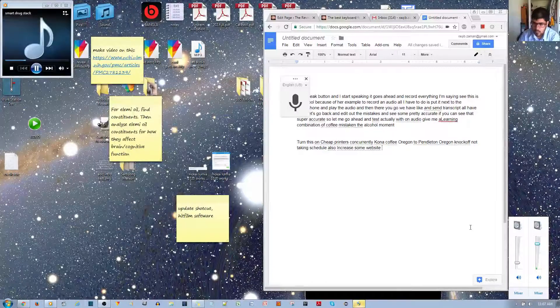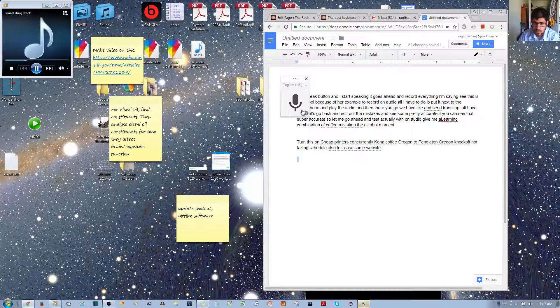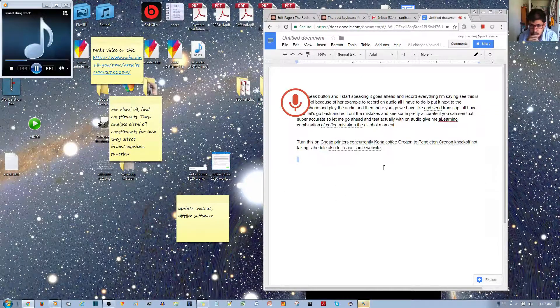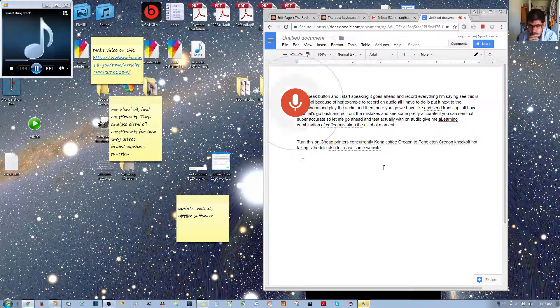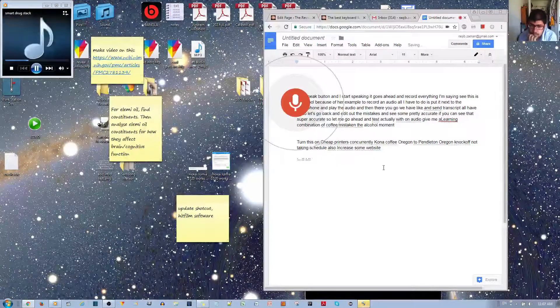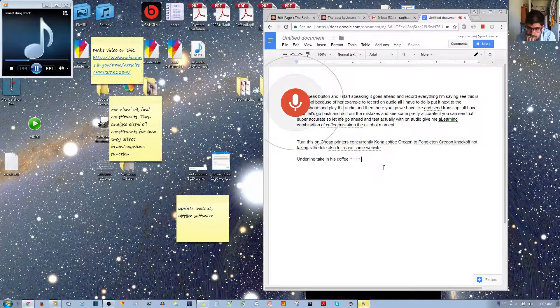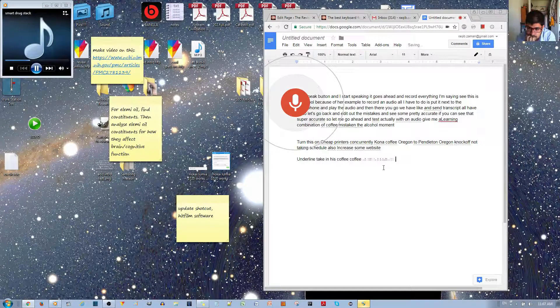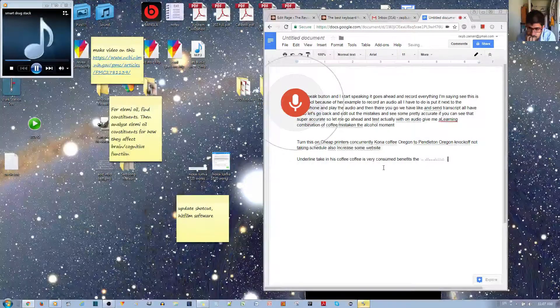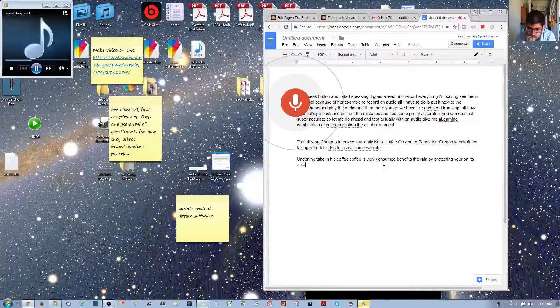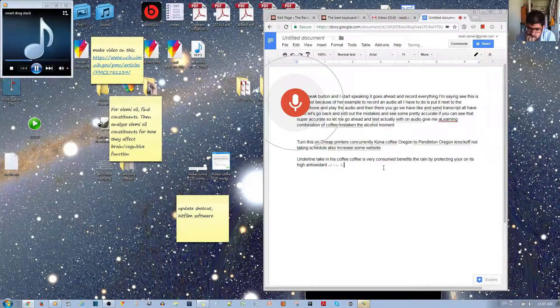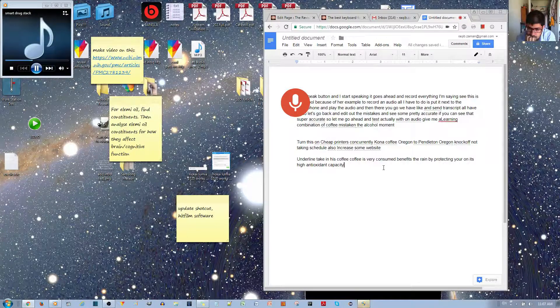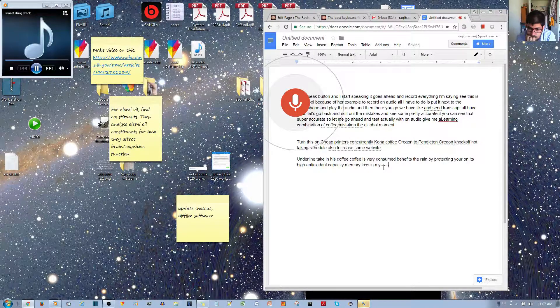So another cognitive booster that I take is coffee. Coffee is a very common drug that is consumed throughout the world. It benefits the brain by protecting neurons via its high antioxidant capacity, it protects and even reverses memory loss in mice with Alzheimer's disease, it improves working memory, and it improves voluntary movement.